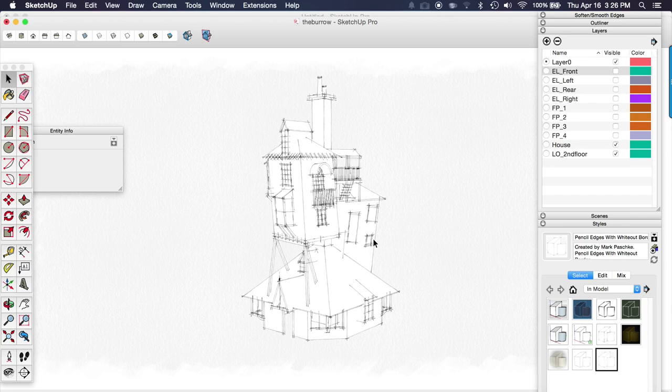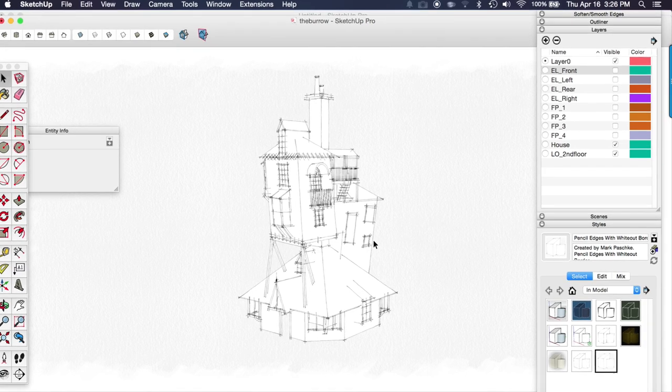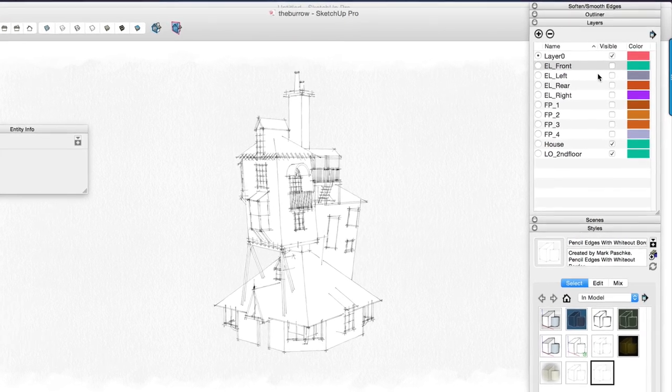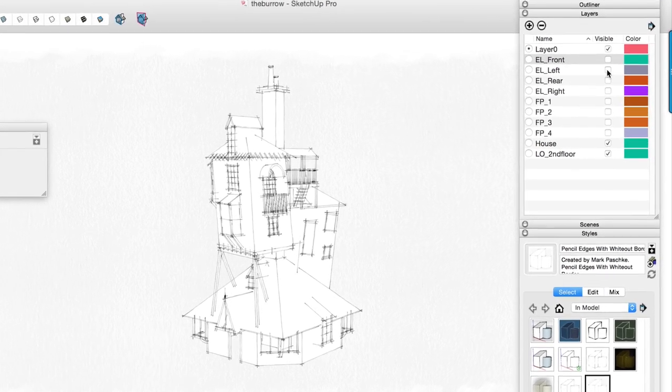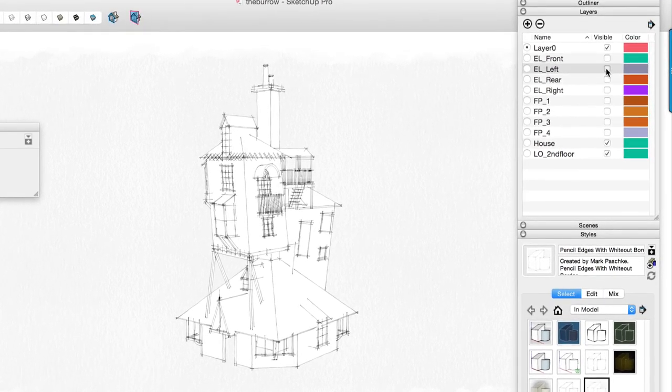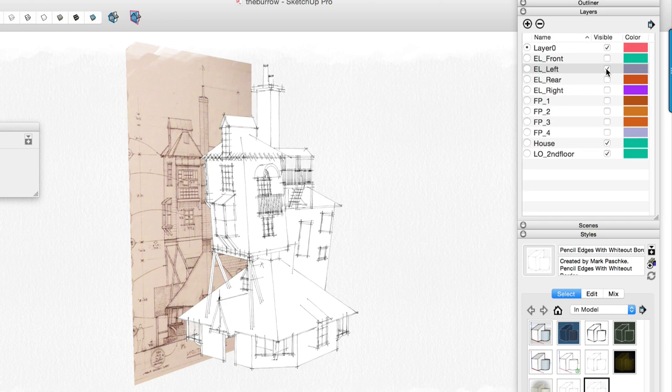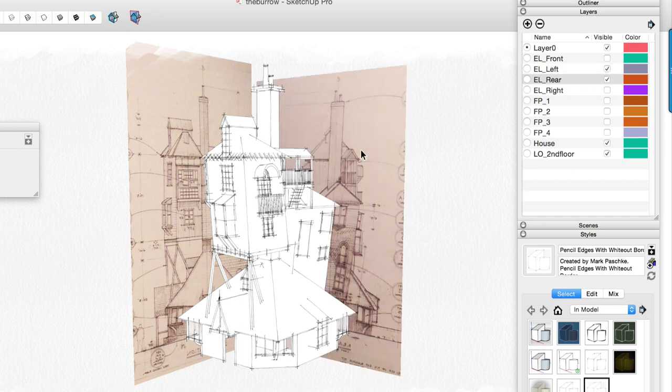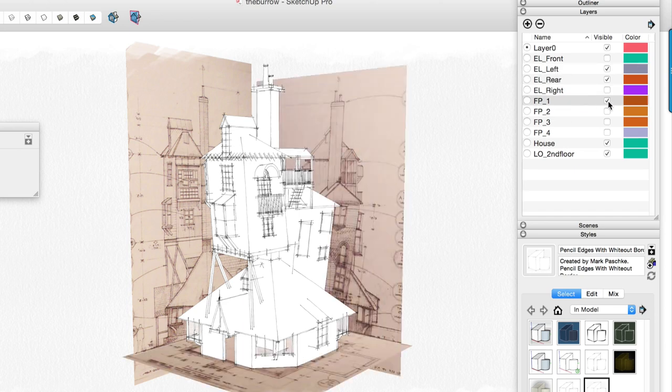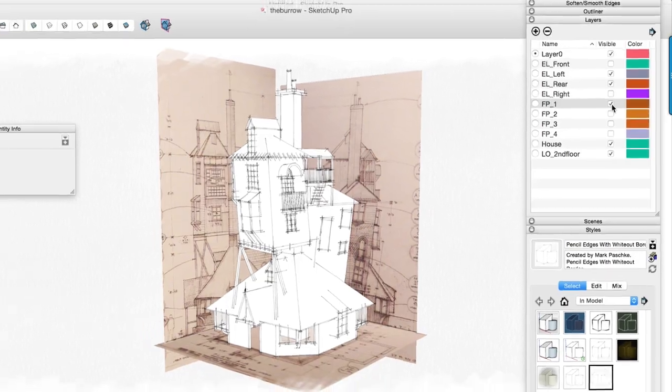Hey I'm Matt from MasterSketchup.com and in this video I'm going to show you how to create a 3D model of a building based off of elevations and plans that you import into Sketchup.